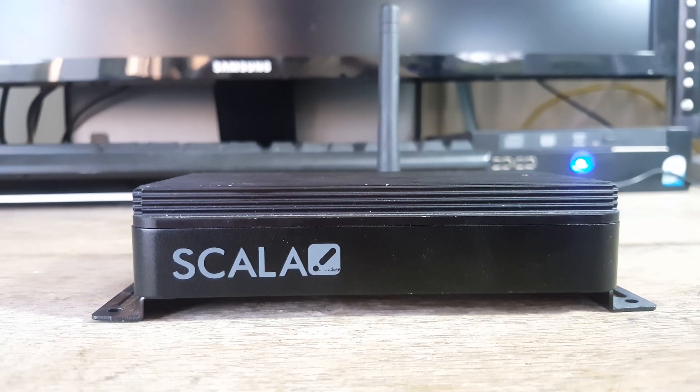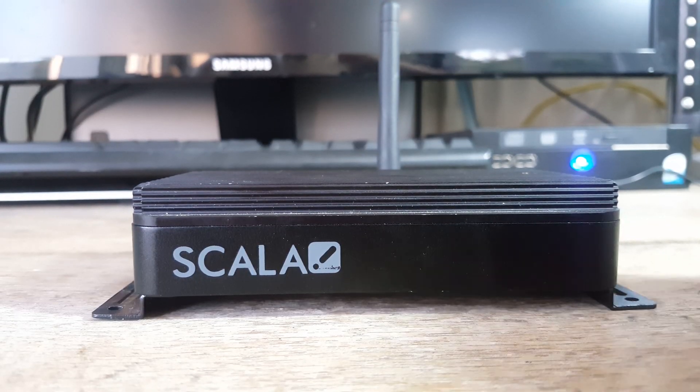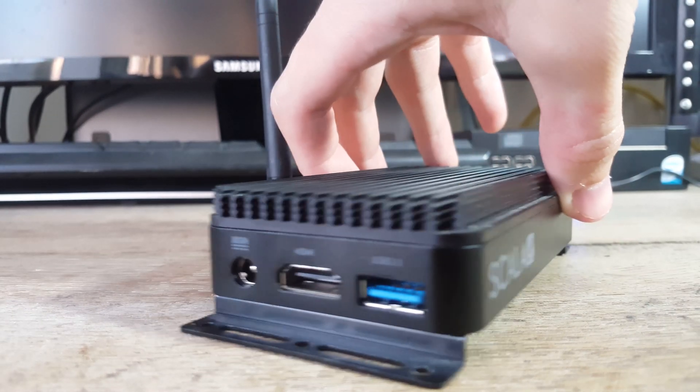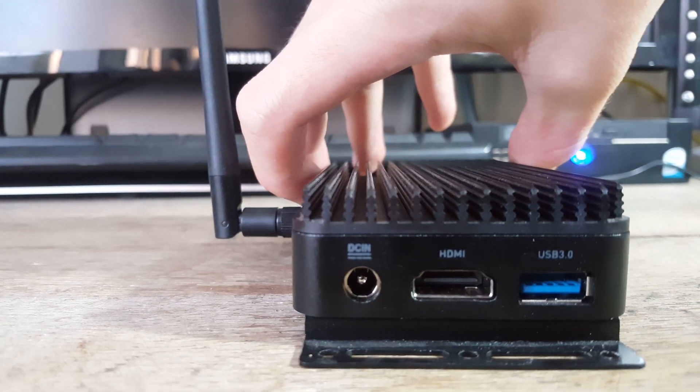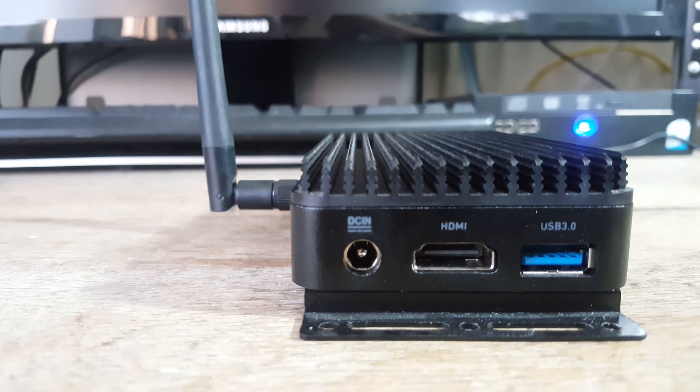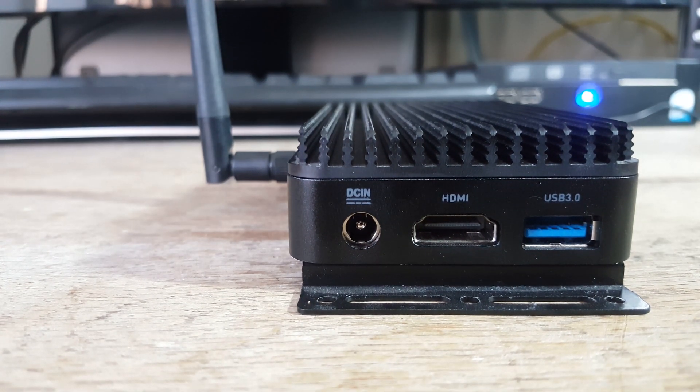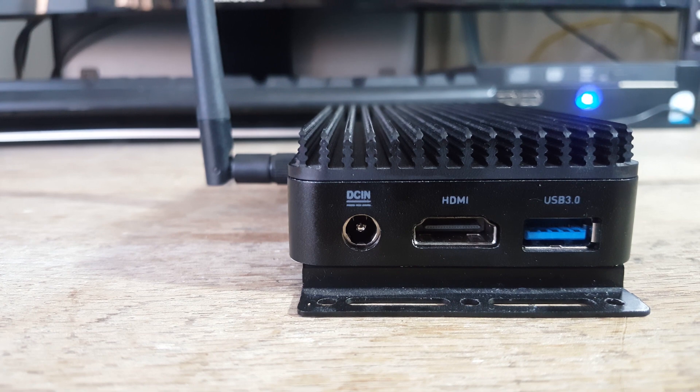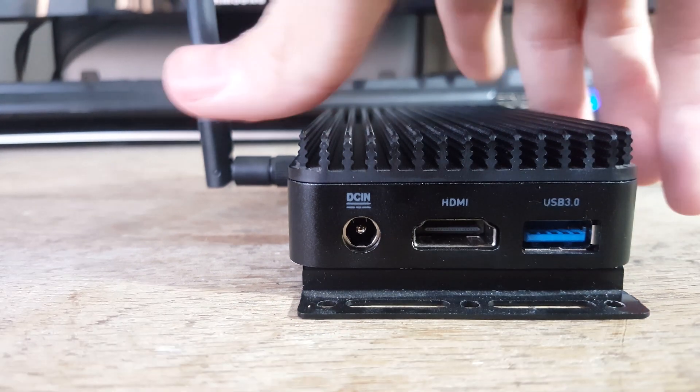The front of the unit just has the Scala logo on it. The left side then has the DC power in, HDMI out, and a USB 3 port.